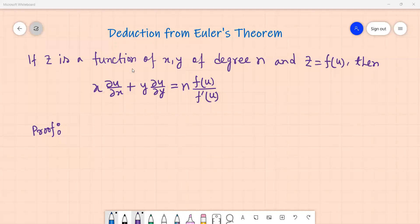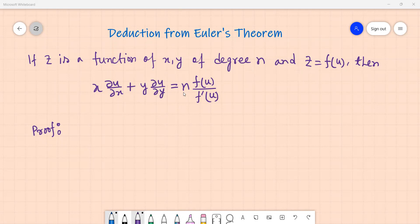Assalamualaikum. I am presenting the deduction from Euler's Theorem proof. If Z is a function of x, y of degree n and Z equals f(u), then x ∂u/∂x plus y ∂u/∂y equals n·f(u) divided by f'(u).